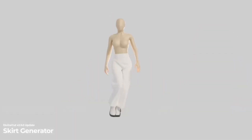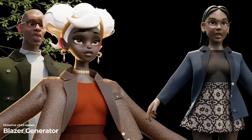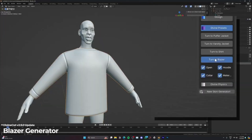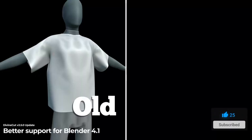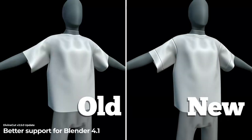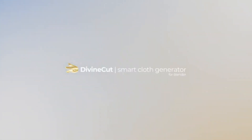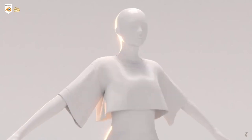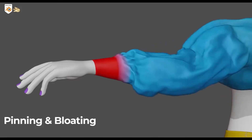Imagine being able to create stunning, realistic clothes for your characters with just a few simple clicks. Divine Cut is here to take your 3D modeling game to the next level. Whether you're a seasoned pro or just getting started, this tool is designed to be incredibly user-friendly yet packed with powerful features. In just a matter of minutes, you can go from a basic piece of cloth to intricate, complex clothing designs.